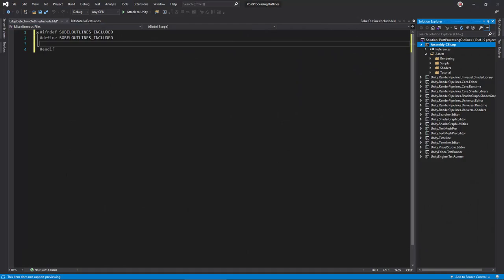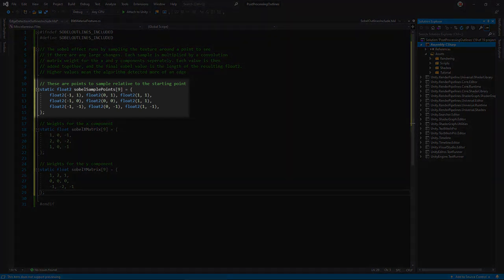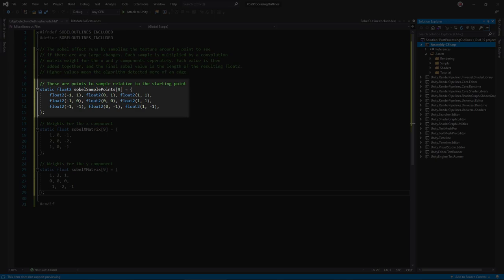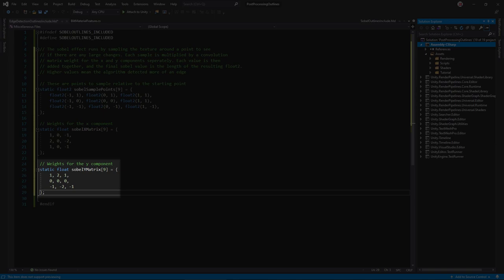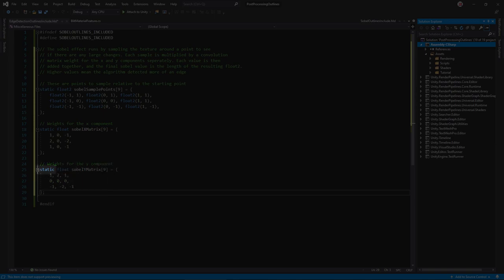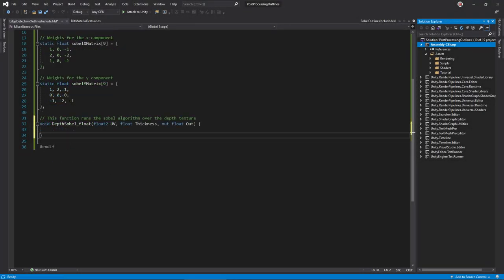Returning to the HLSL file, we must define the convolution matrices and their weights. This array holds the sample offsets for each cell in the matrix, relative to the central pixel. This array holds the weights for the horizontal matrix, and this one for the vertical matrix. Mark each as static, signaling that they will never change from the values set here.